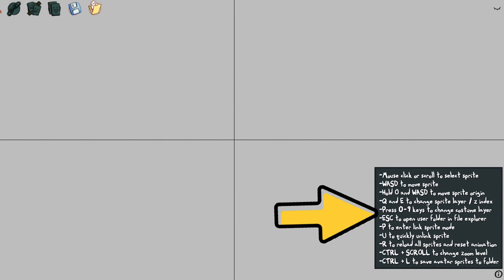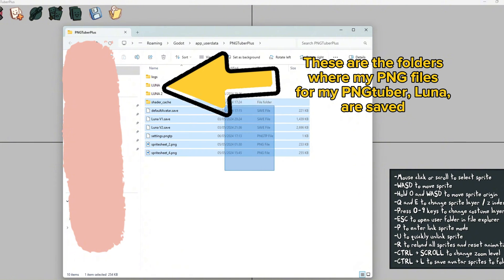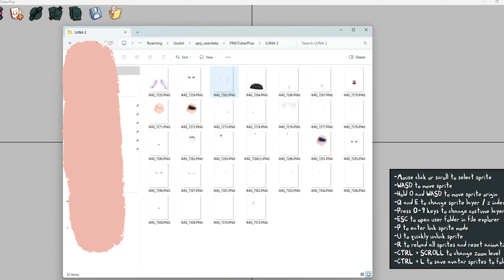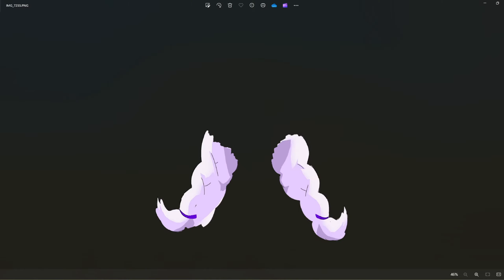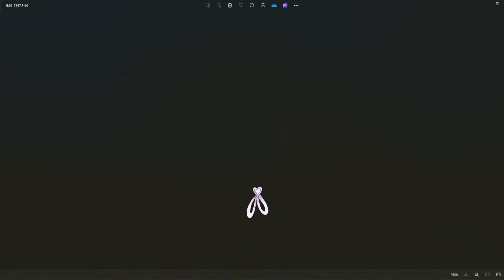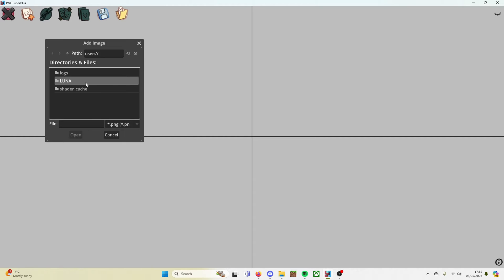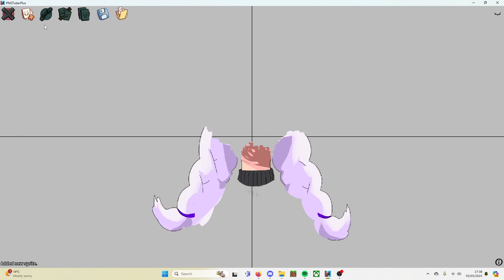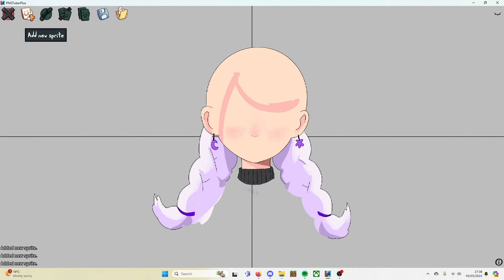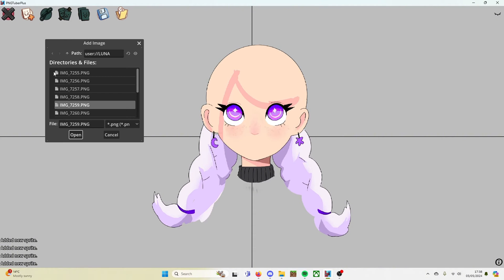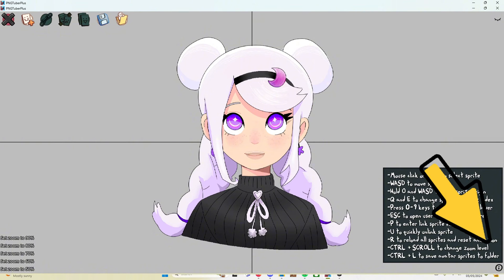Press the escape key, which will bring up the file path appdata_user pngtuberplus — this is where you need to make a new folder. Name the folder whatever you want to call your model, then drag all the PNG files you made earlier into this folder. Once you're done, close the folder screen. Now in the program, press 'Add New Sprite' in the top left. This will bring up the folder we just went to. Go into your named folder and start importing every PNG layer one by one. If the layers are too big for your screen, hold Ctrl and scroll with your mouse wheel.